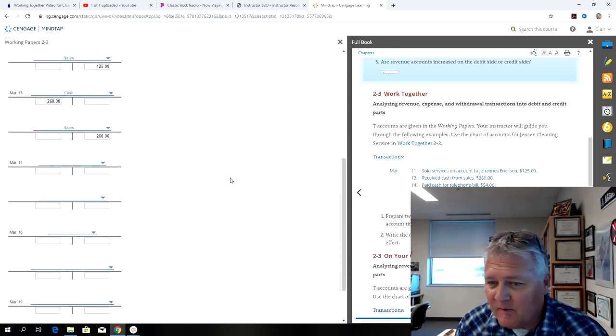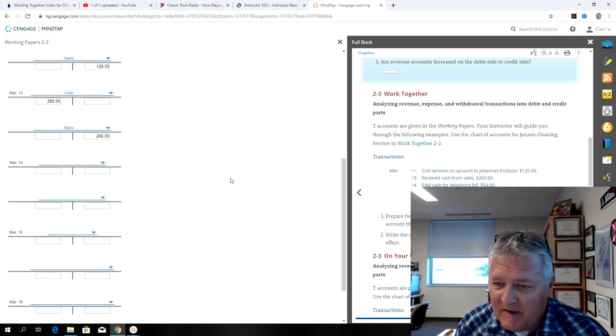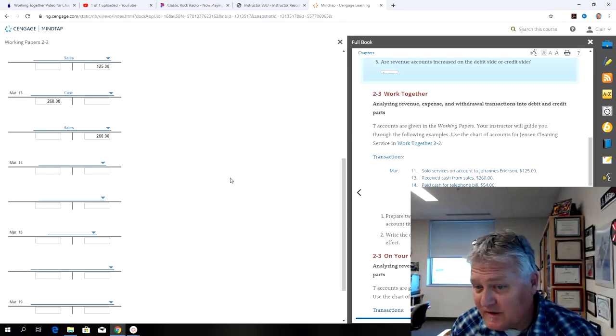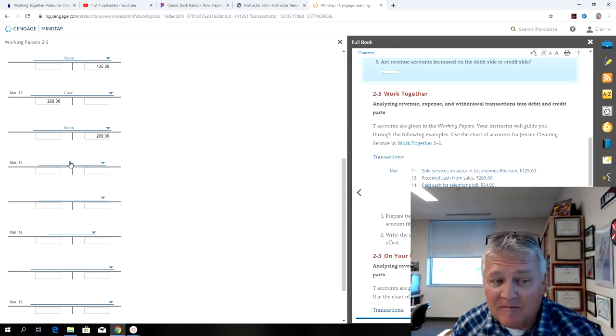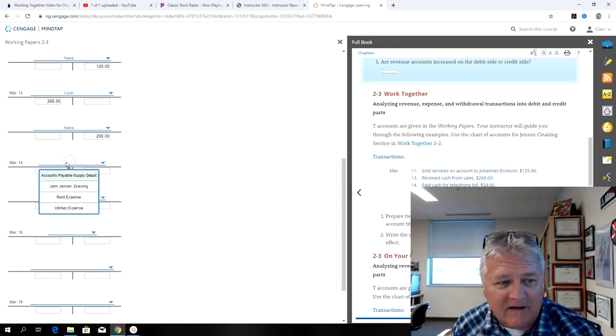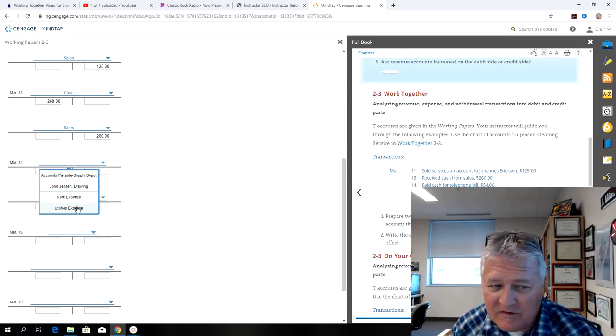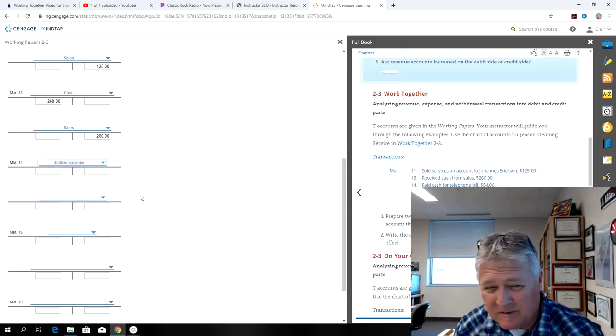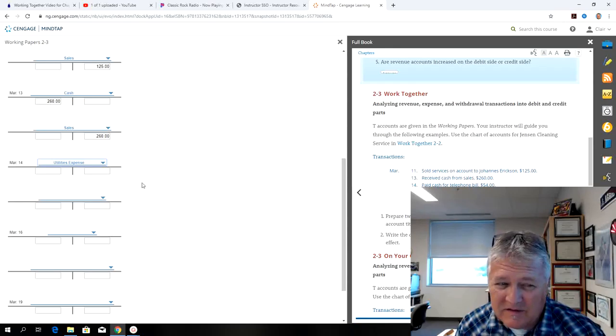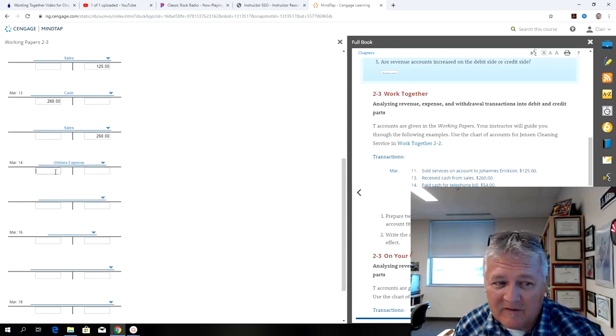So on the 14th, paid cash for the telephone bill. That's an expense account, and we usually, like telephone bill, water bill, electric bill, we put in the utilities expense, and that's a debit for $54.